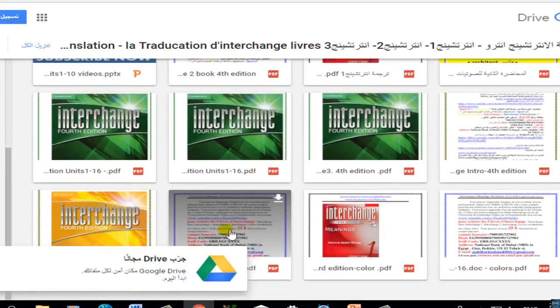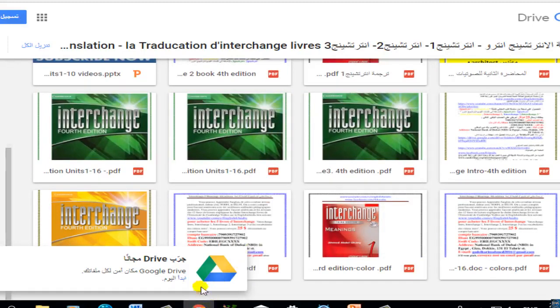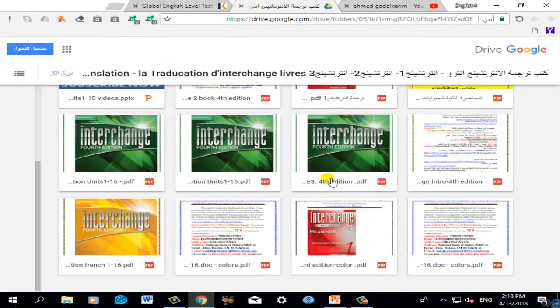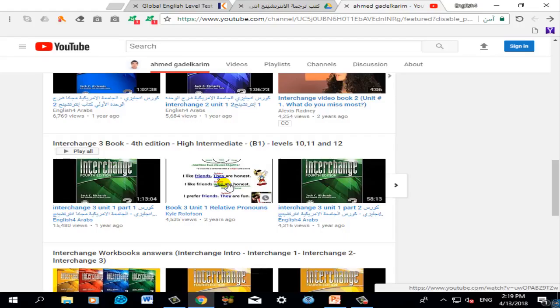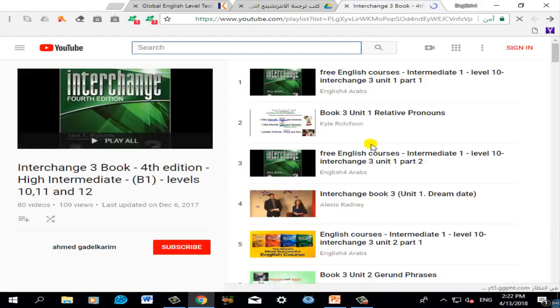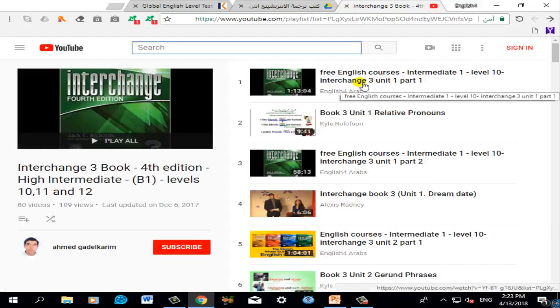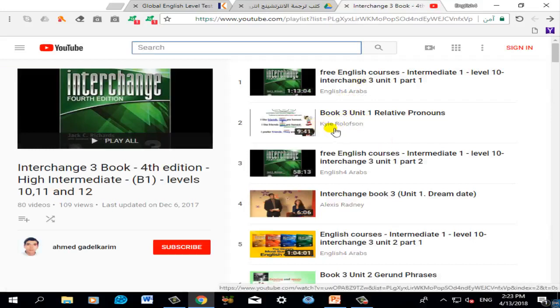After that, watch the explanation video and the grammar video by Mr. Kyle. After every explanation video, you will find Mr. Kyle's grammar video and the English Brain grammar video. For example, if your placement test result is intermediate — level B1 — study the playlist. This is Unit 1, Part 1, followed by the grammar of Part 1 by Mr. Kyle, then Unit 1, Part 2 and its grammar.